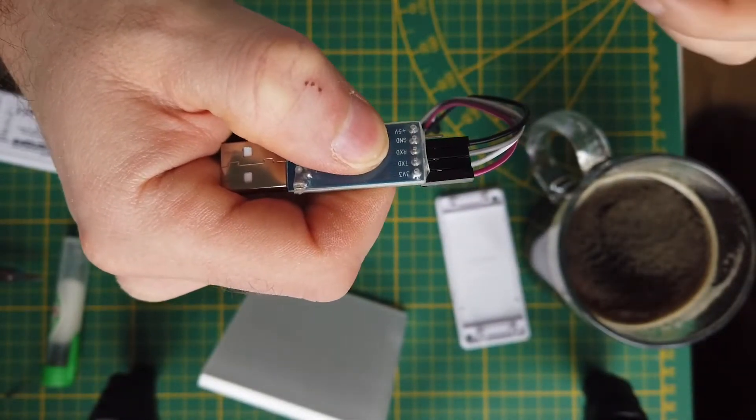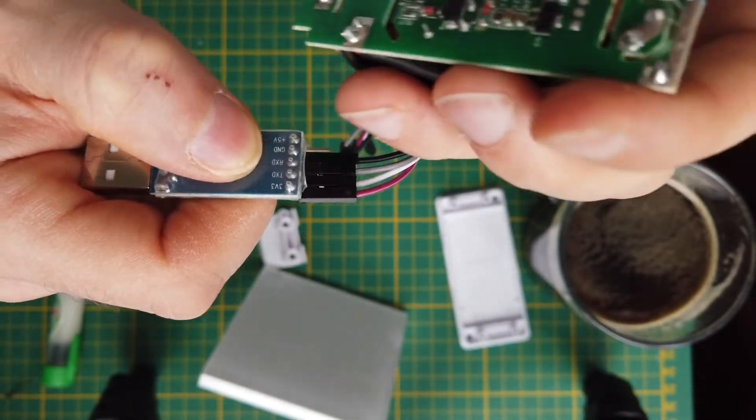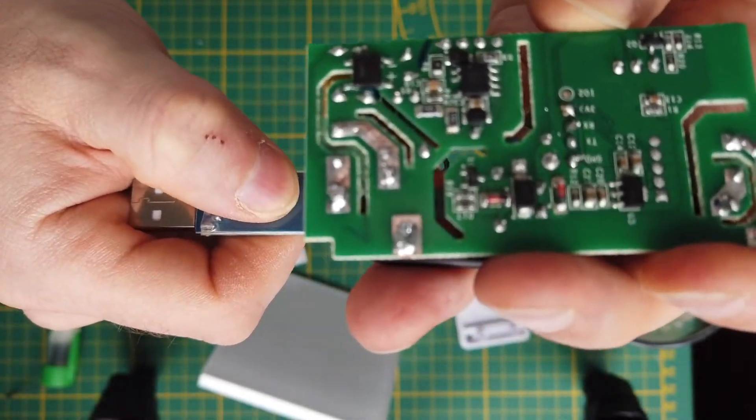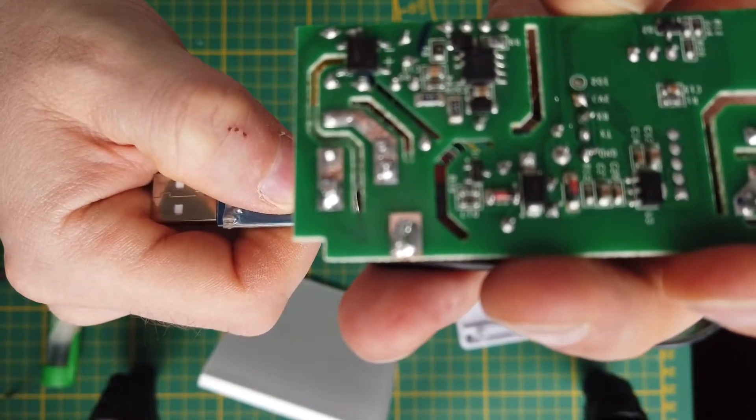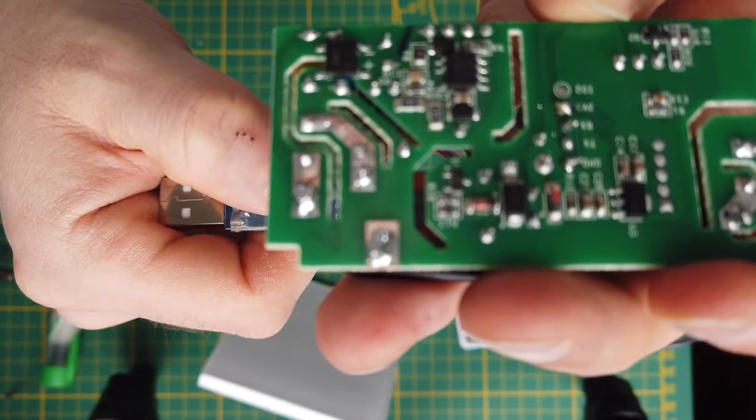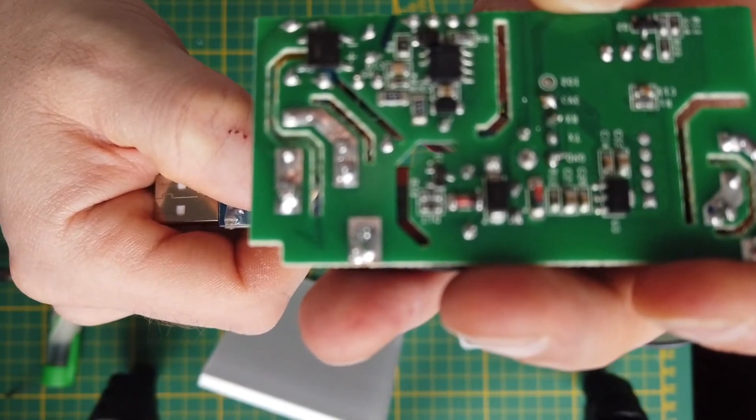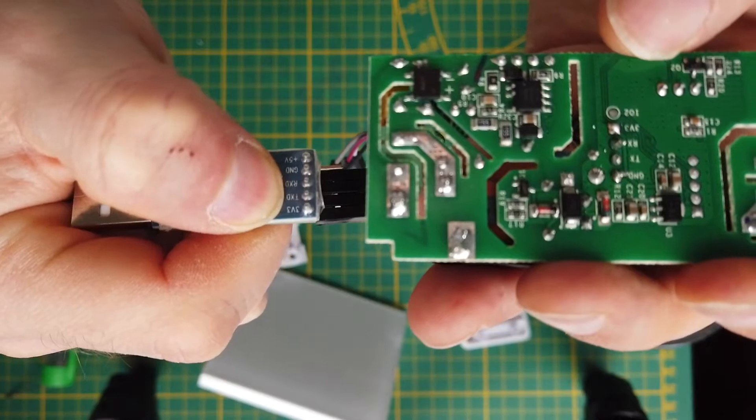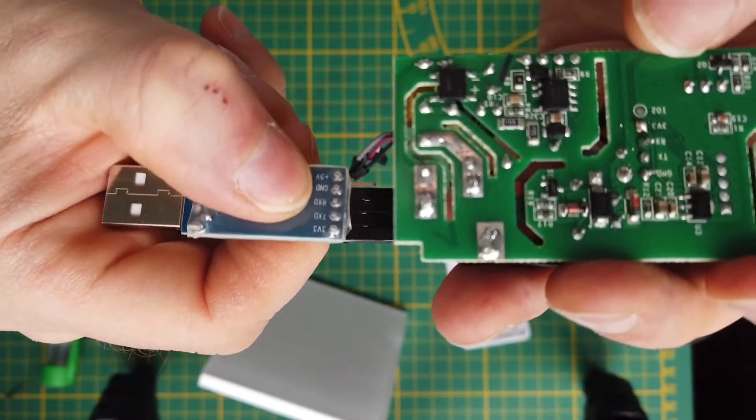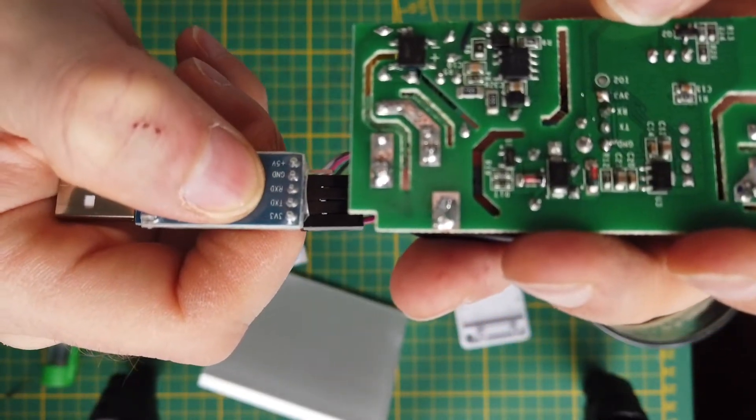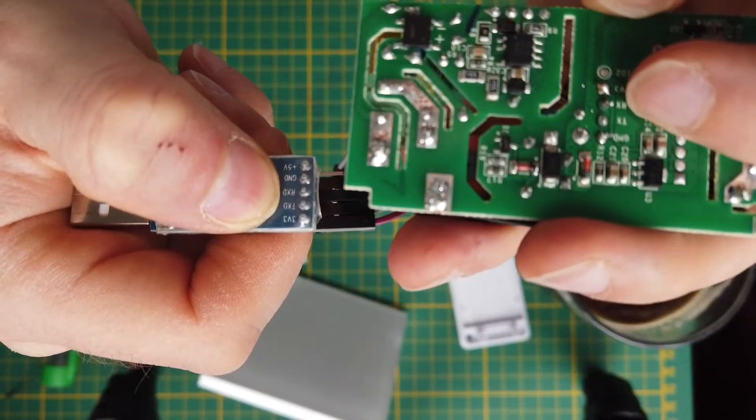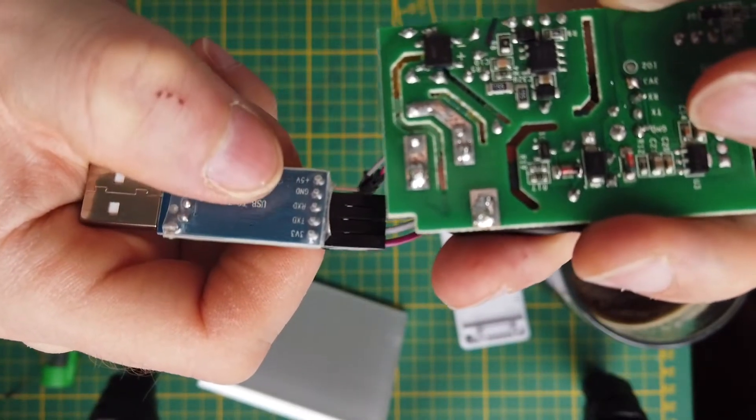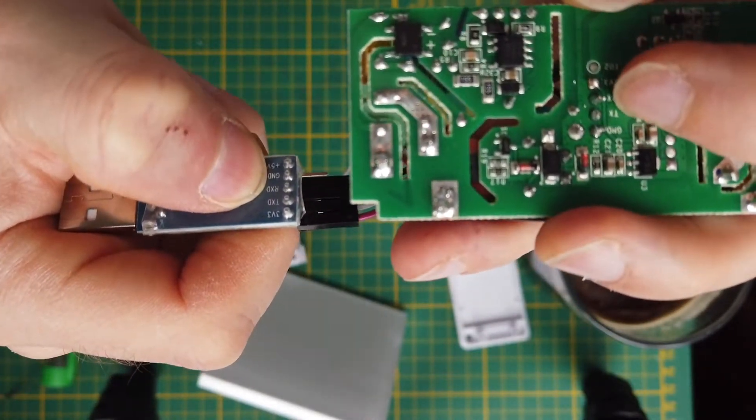Here we also have ground, transfer, RX, and voltage 3.3. So we connect voltage to voltage, ground to ground, and transfer to receive - so this is in opposite, as well as receive to transfer on the board.